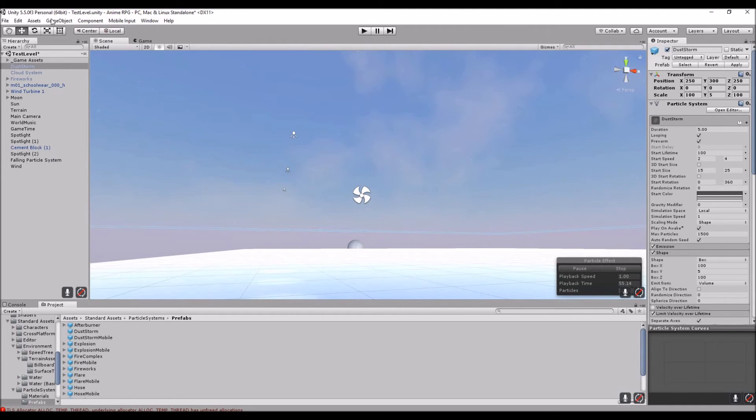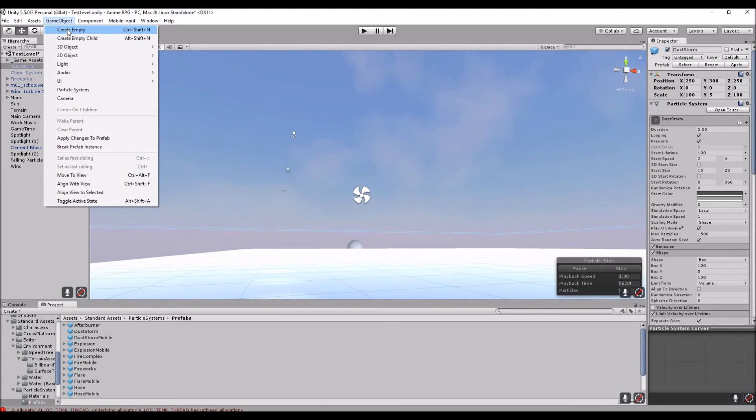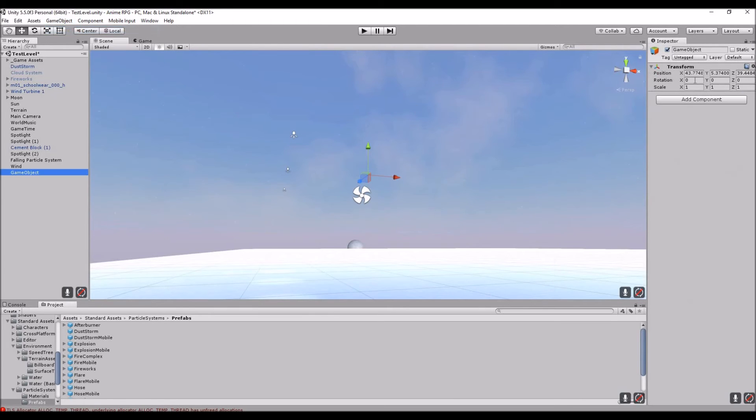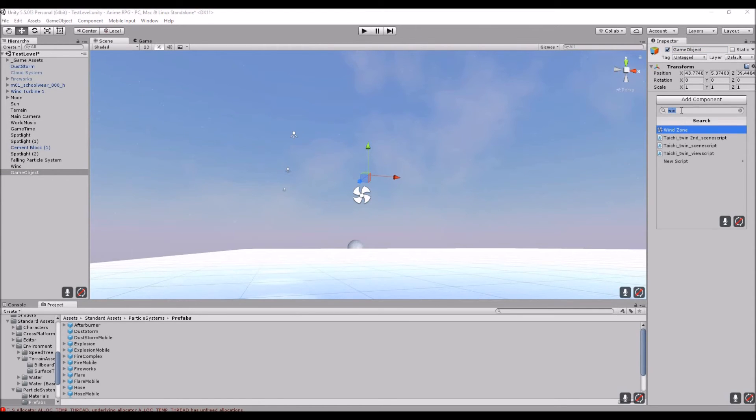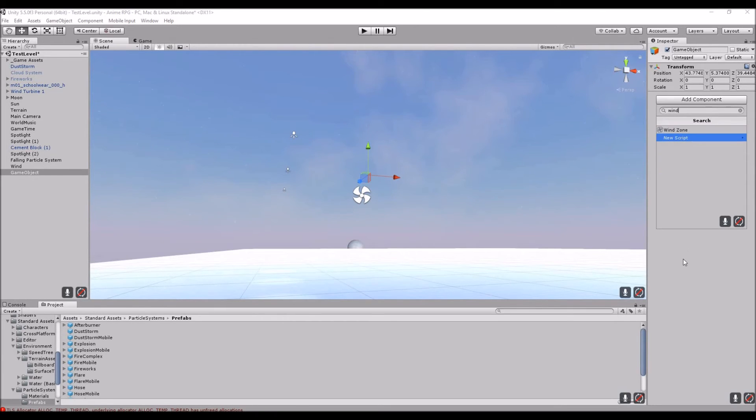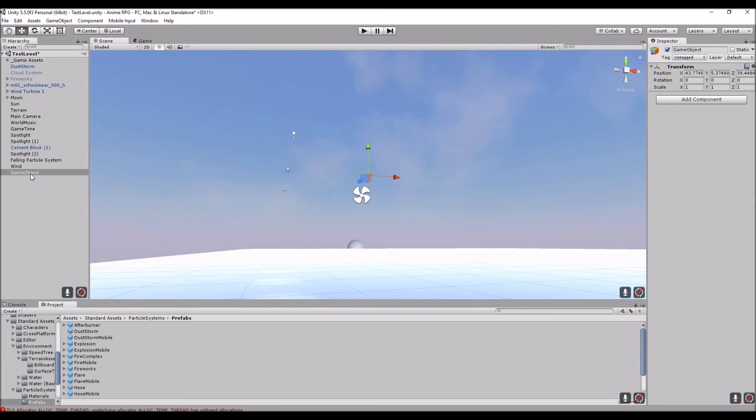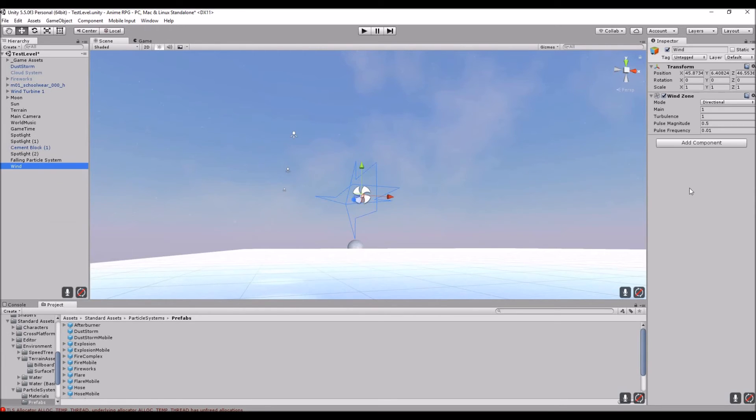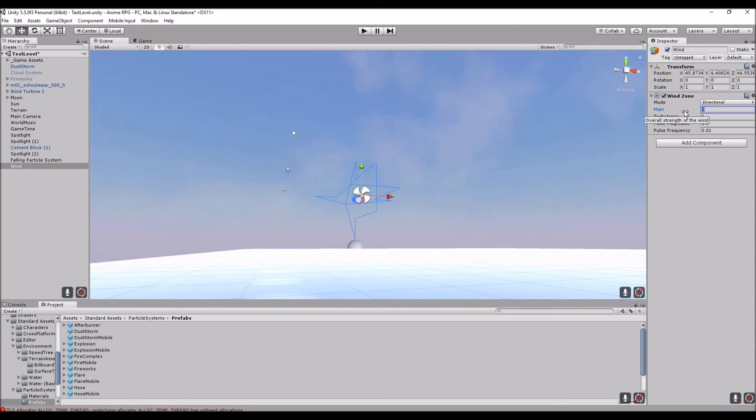We're going to want to add a wind. What I would do is create an empty game object. I'm going to name it Wind. I already have mine, so I'm not going to make another one. But you're going to type in, here's what it's going to look like, you're going to type Wind and you're going to add a Wind Zone to it.